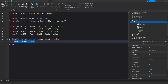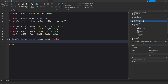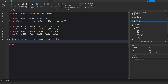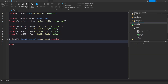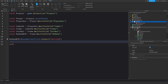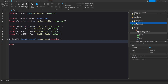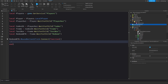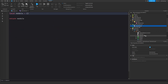Now I'm going to add a Folder to ReplicatedStorage called 'Remotes', and inside it I'll add a RemoteFunction called 'RedeemCode'. Then I'll add a ModuleScript to ServerScriptService and call it 'CodesConfig'.